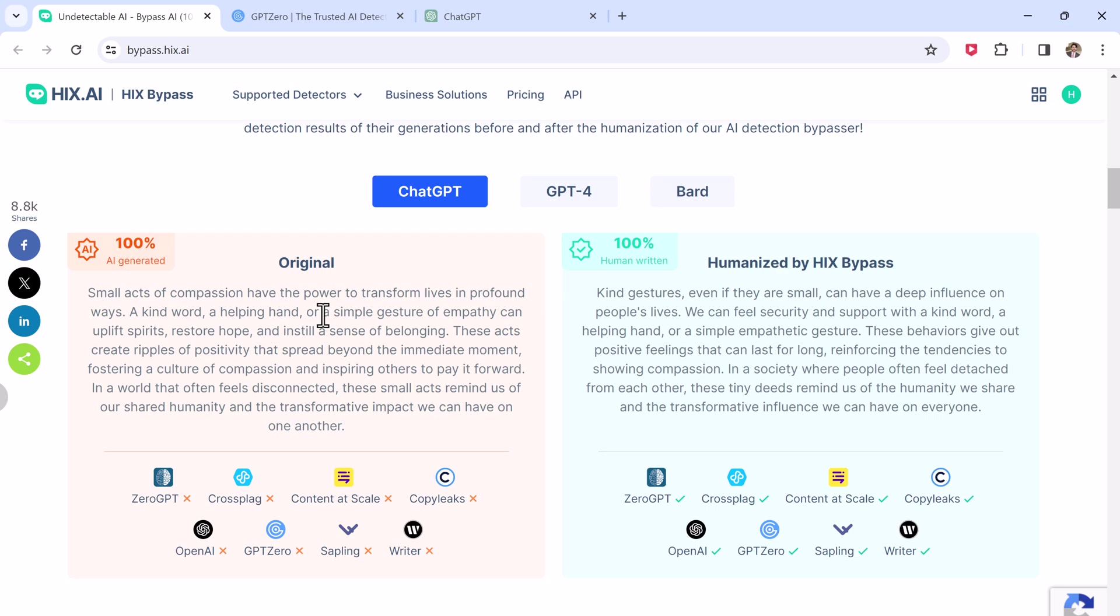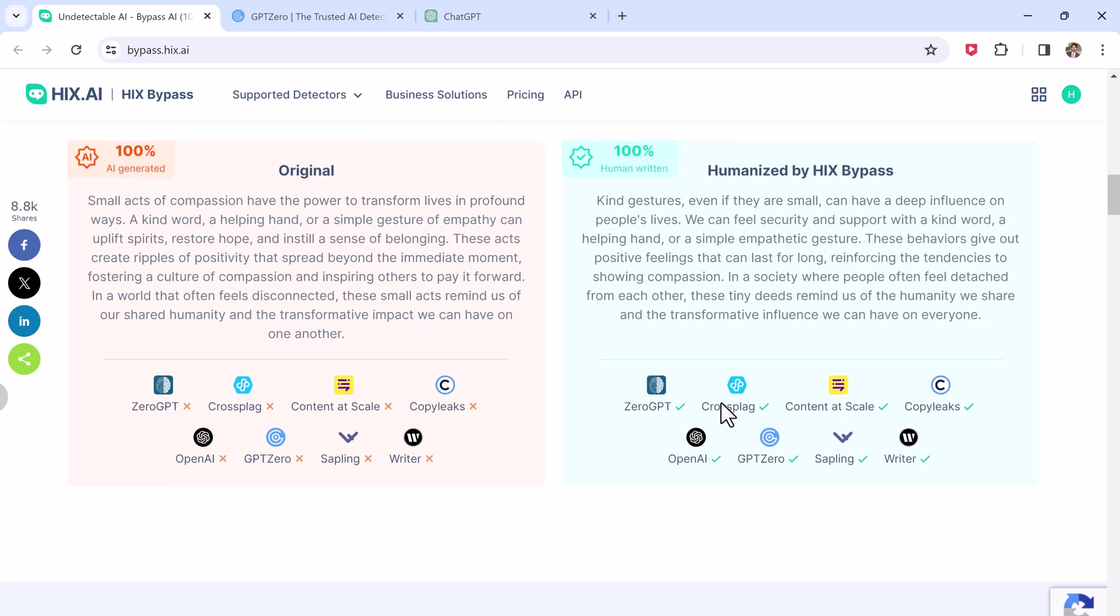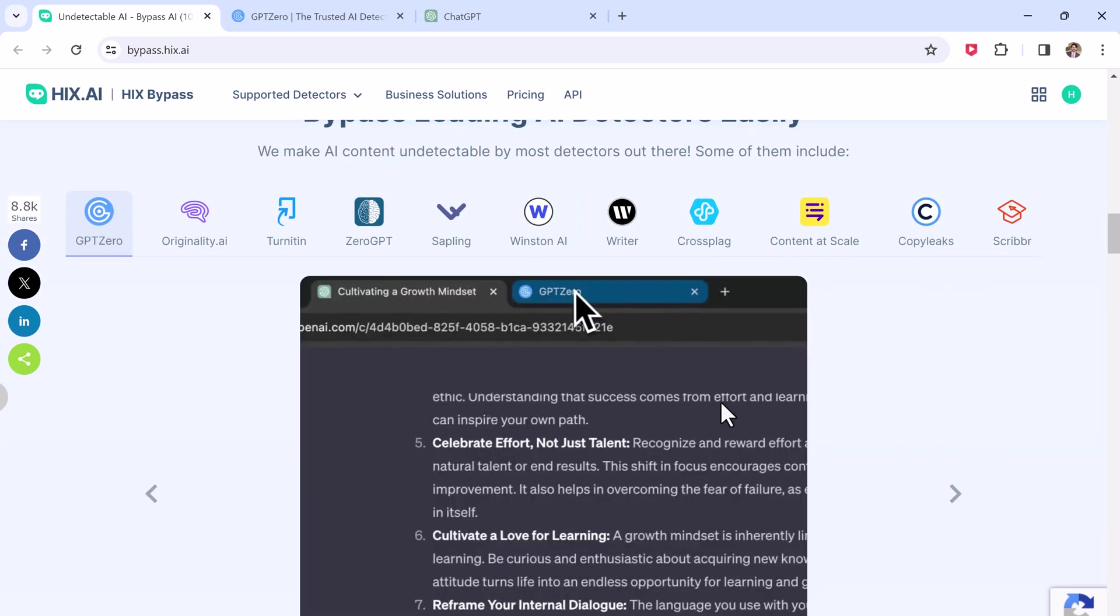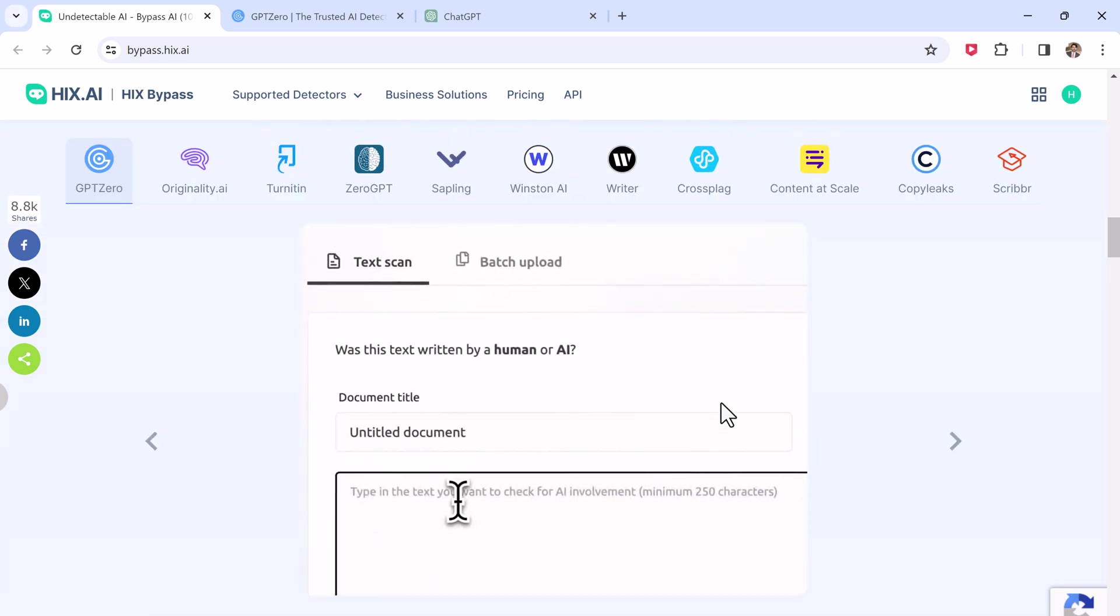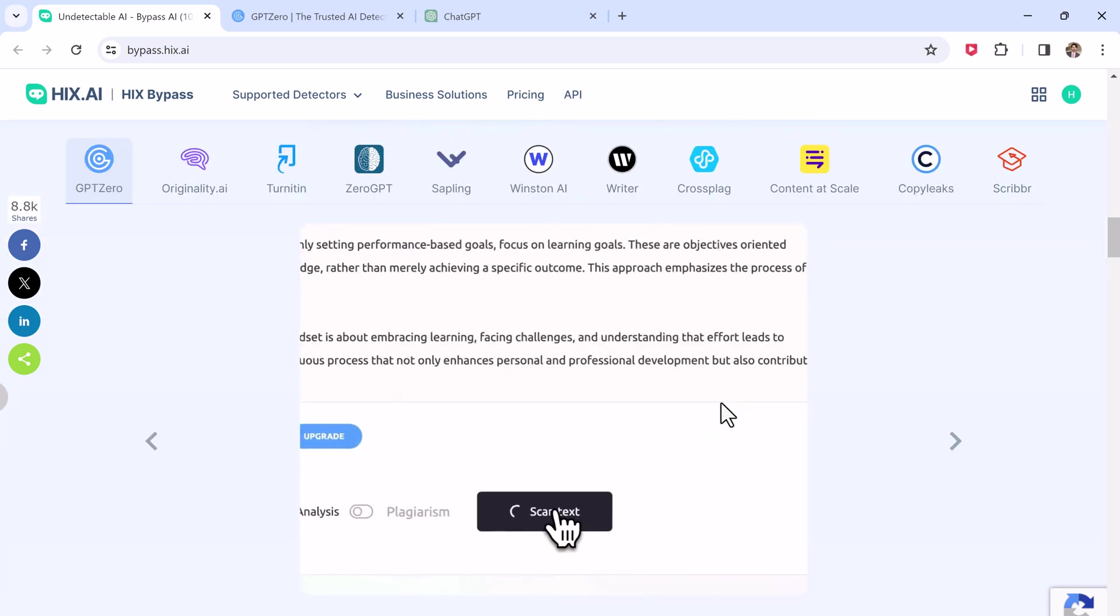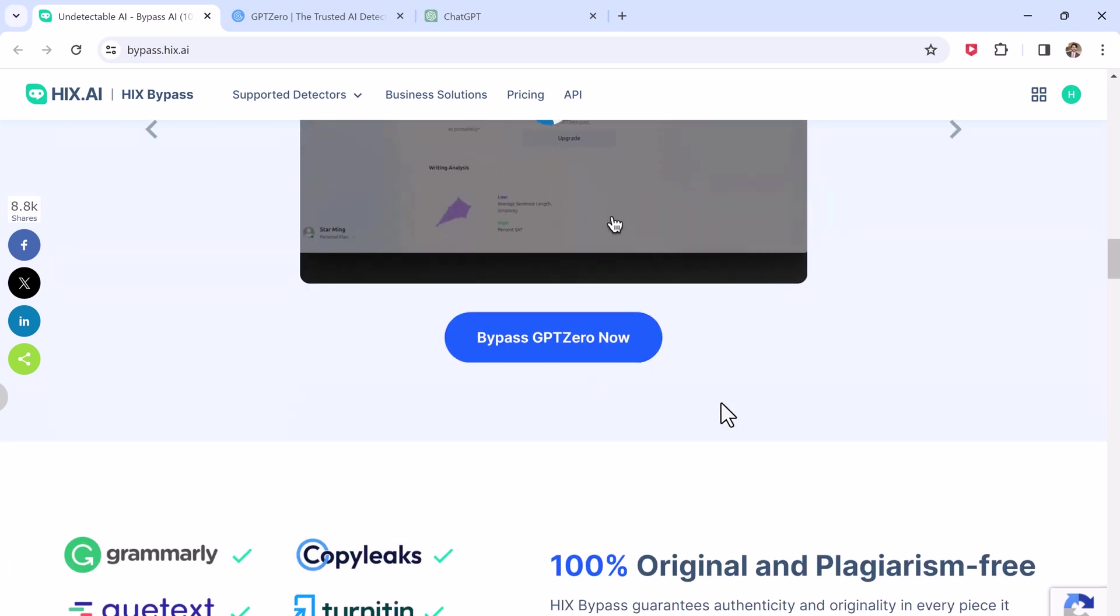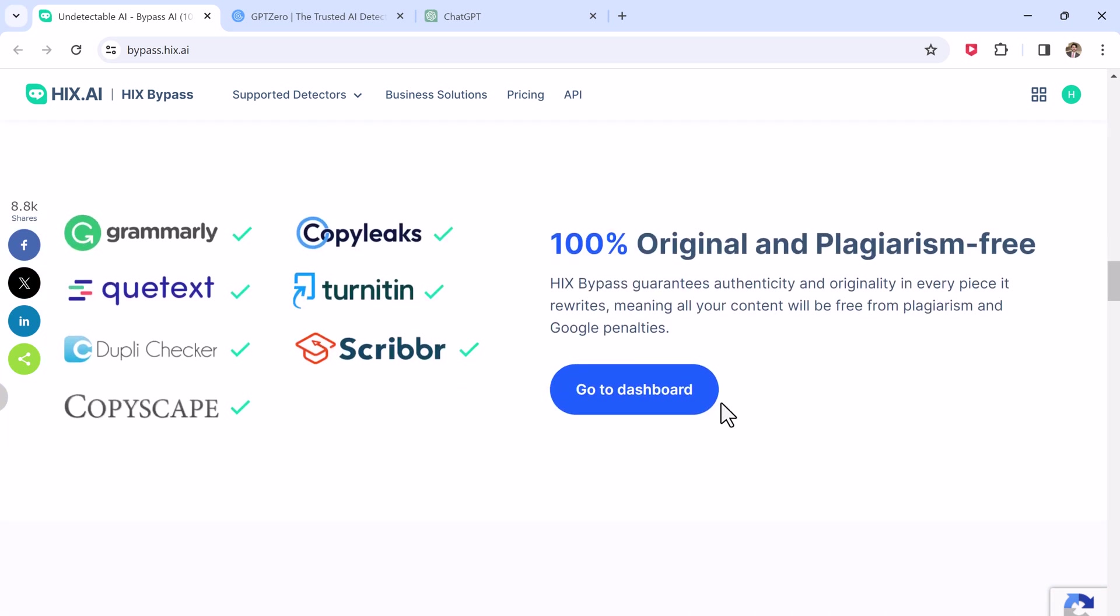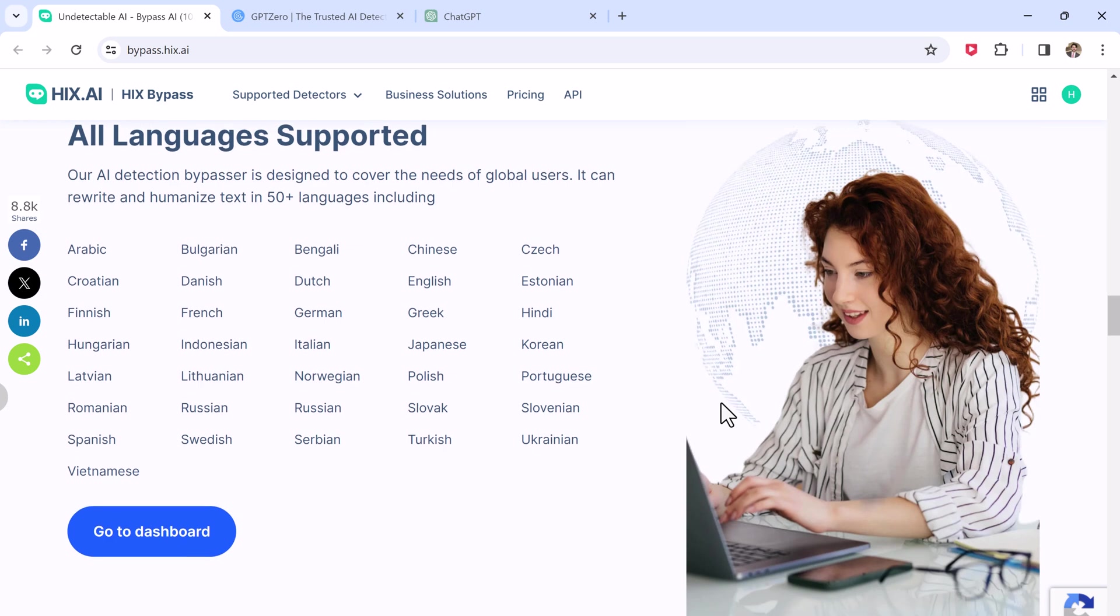Many platforms like universities and some content publishers use AI detection tools to identify content written by AI. This can lead to rejected assignments, flagged videos, or even account suspension.